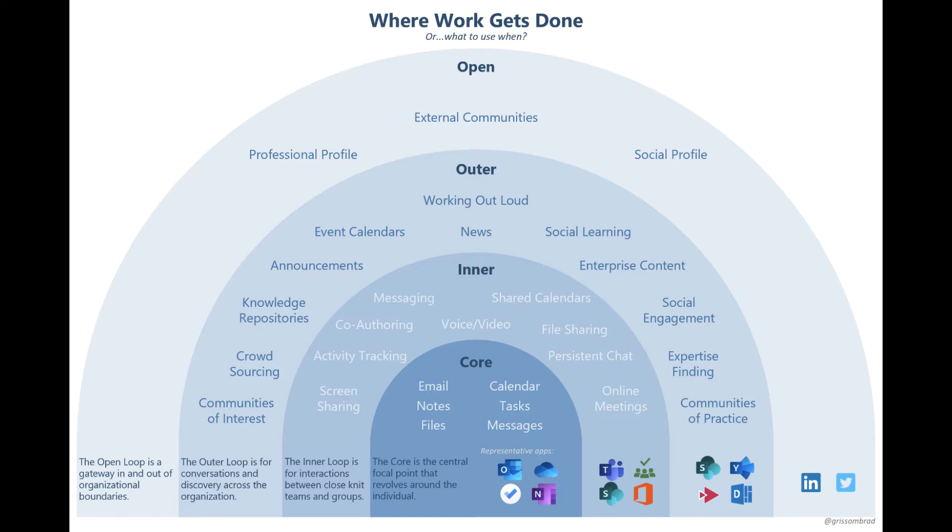When you move to the outer loop, or the people that you work around, you don't necessarily know these people. That's when you get into the more discussion-based platforms. That's where Cerner Connect discussions lived—in that discussion-based, almost like a forum type of atmosphere. This is where Yammer fits, in that outer loop where I don't necessarily know these people but we share a common interest. We're coming together to discuss a topic.